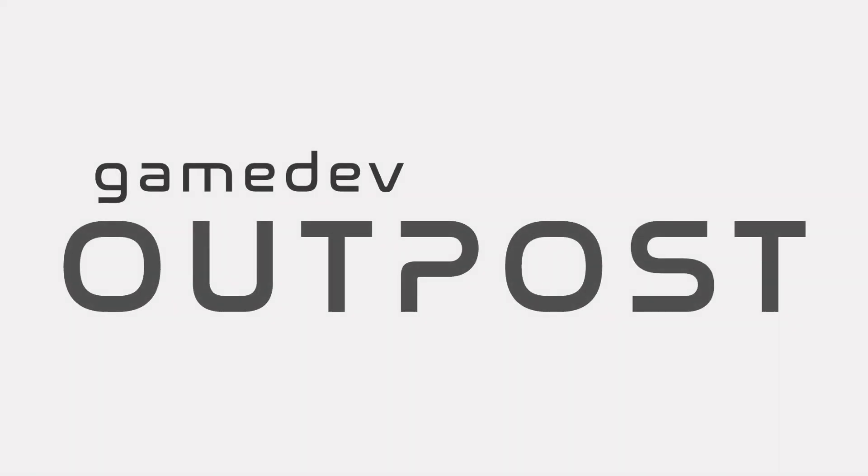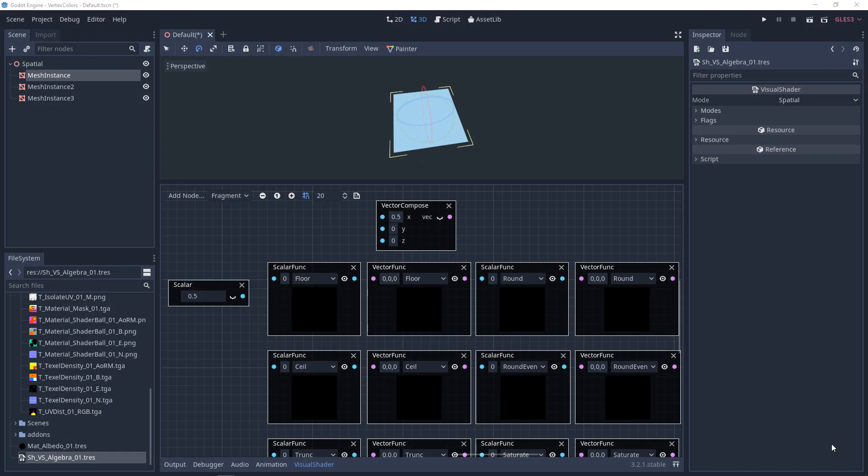Hello and welcome to the Game Dev Outpost. In this video, we'll be talking about visual shaders and function limiters in Godot 3.